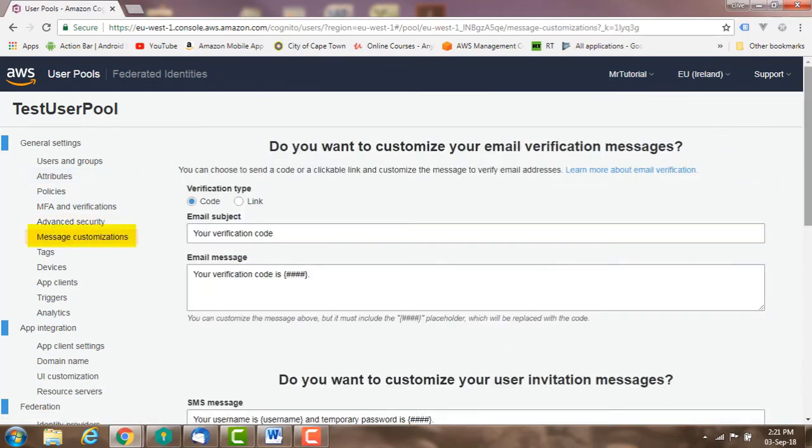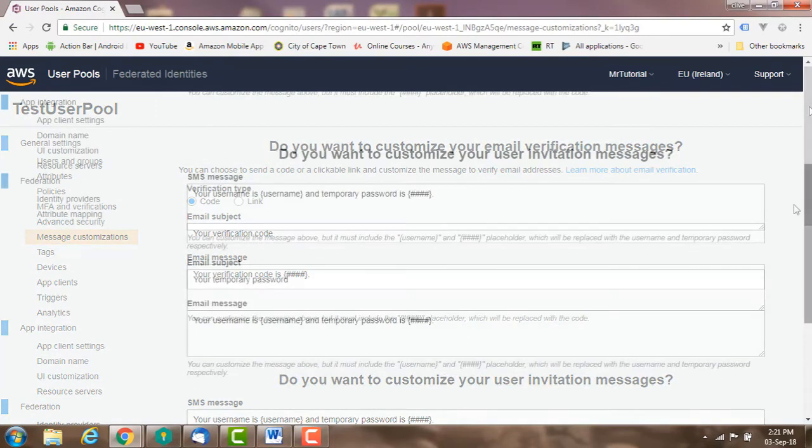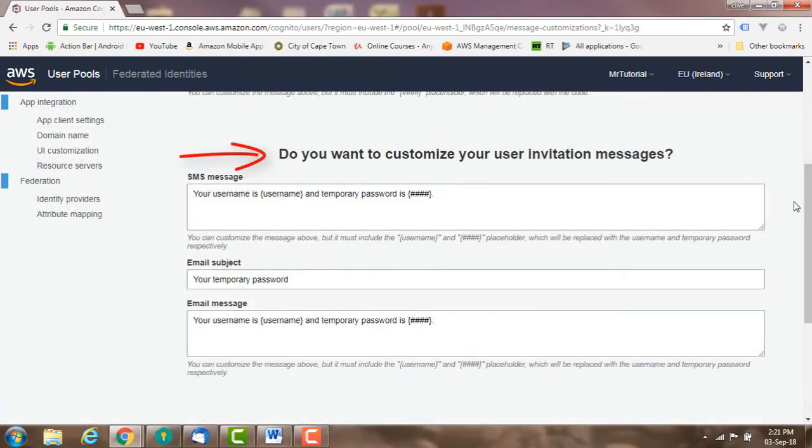Message customization: you can customize the verification email message sent to your users. You can also customize your user invitation messages.